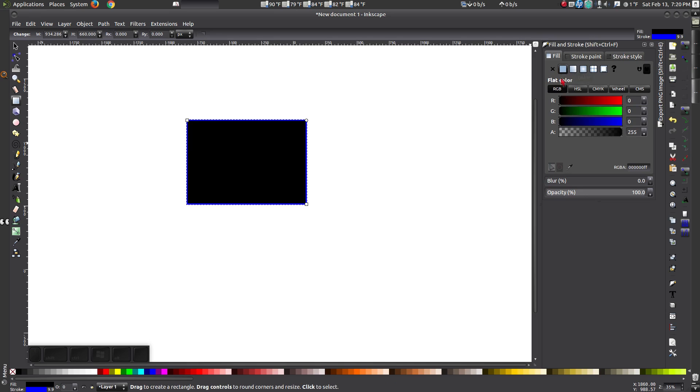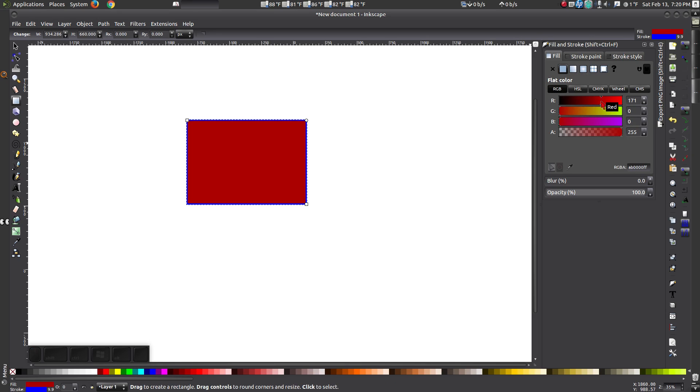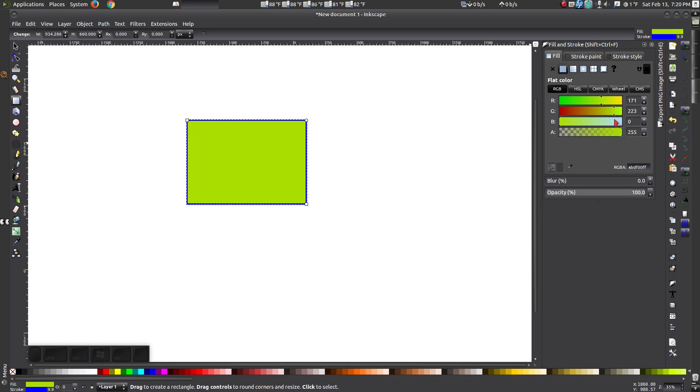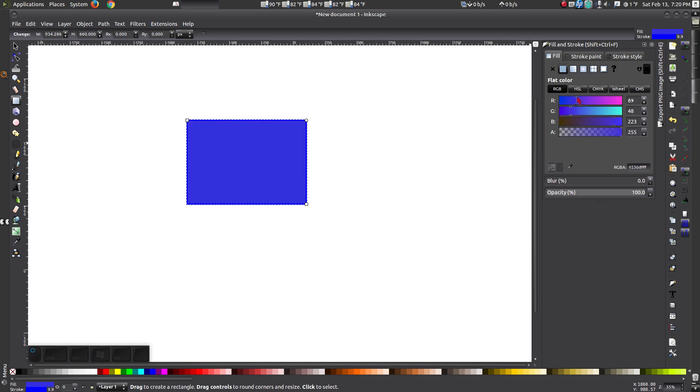With the shape still selected, you can change the fill color, either by using the swatch or from one of the colors from the bottom of the Inkscape window.